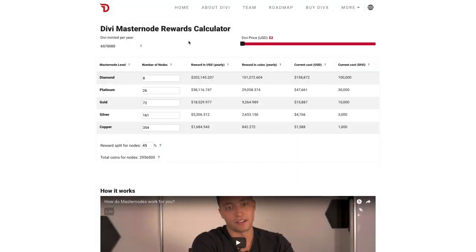Hey, how's it going, everyone? My name is Nick Saponero. I'm one of the developers and co-founders of the Divi project. I just wanted to take a few minutes today to run through the functionality and inner workings of our new Masternode Calculator. It's important to keep in mind that this is just a high-level overview. If you'd like more in-depth information about the formula used to find the numeric values in the table, please refer to the GitHub link in the description of this video. It's also necessary to mention that these numbers are hypothetical. Once the blockchain is live and everyone is running their nodes, we'll have a much more accurate depiction of what the network actually looks like. So, let's get started.